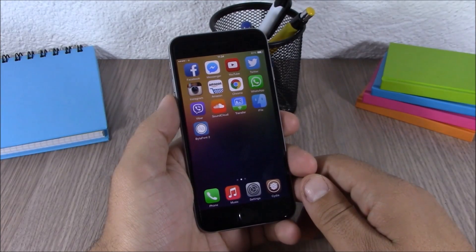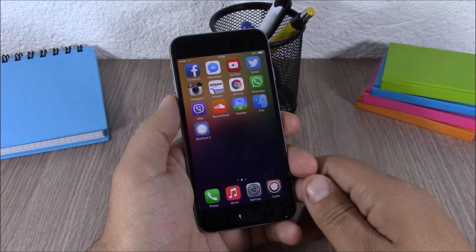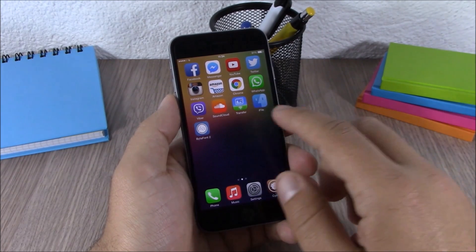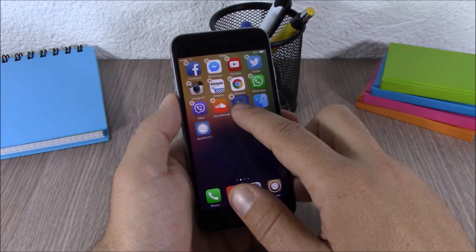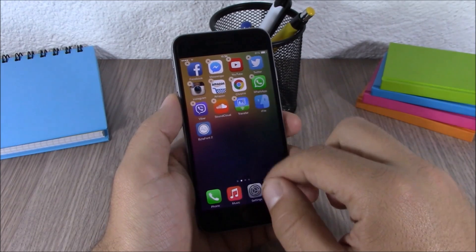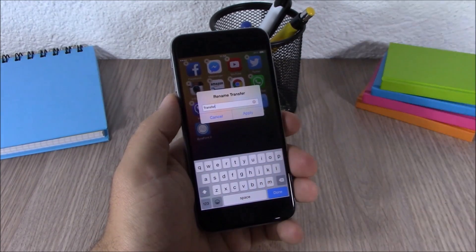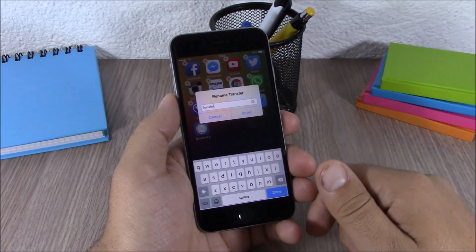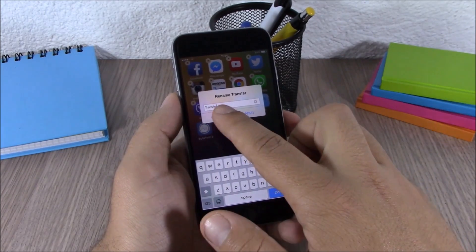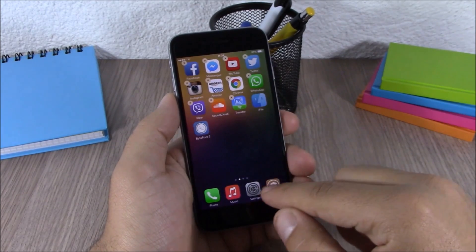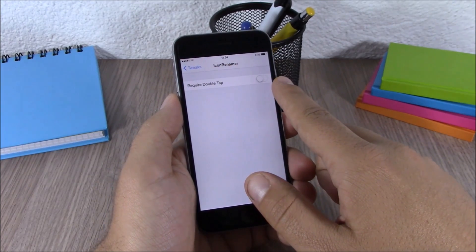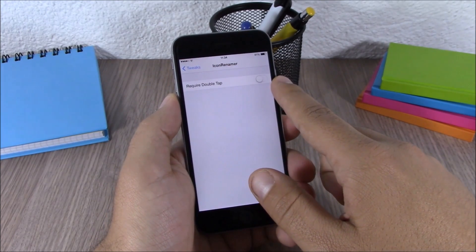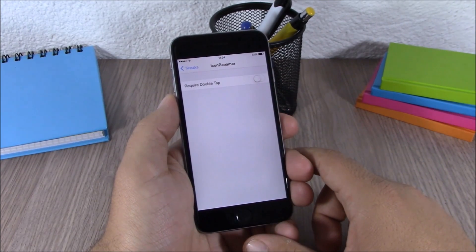Next up is Icon Renamer. This tweak allows you to rename any of your apps simply by holding the icon — just hold the icon, tap on it, and enter any name you want. In settings you have an enable button and an option to require a double tap to rename an icon.